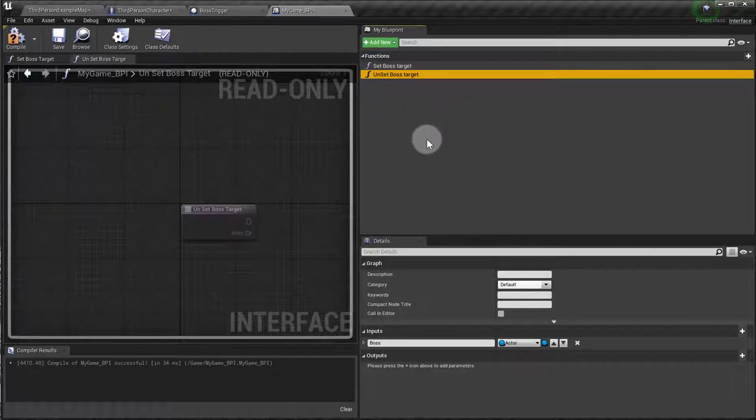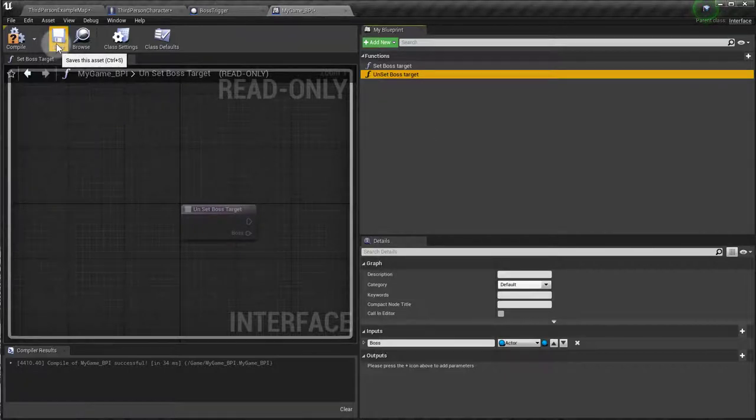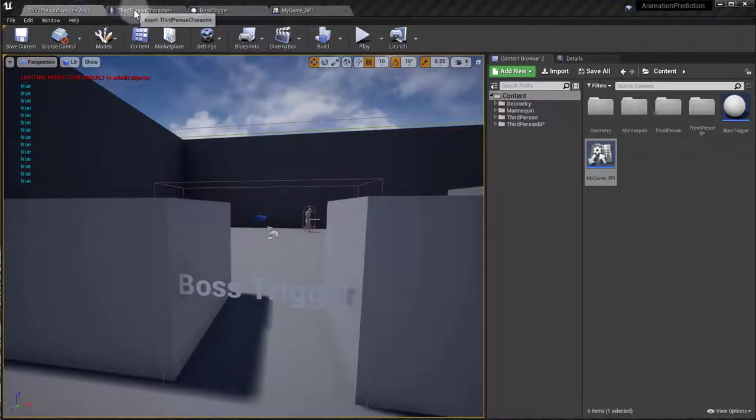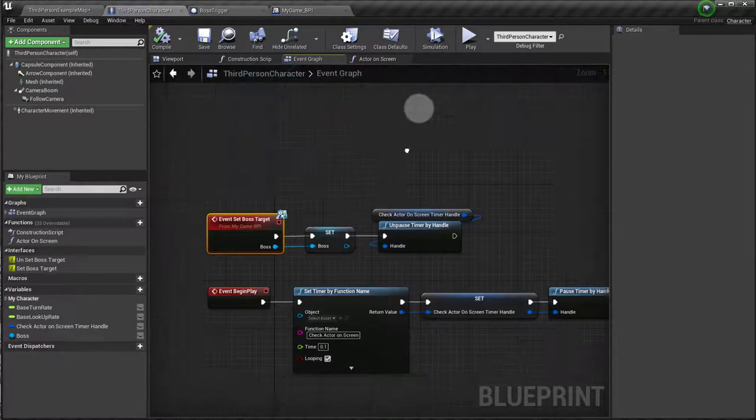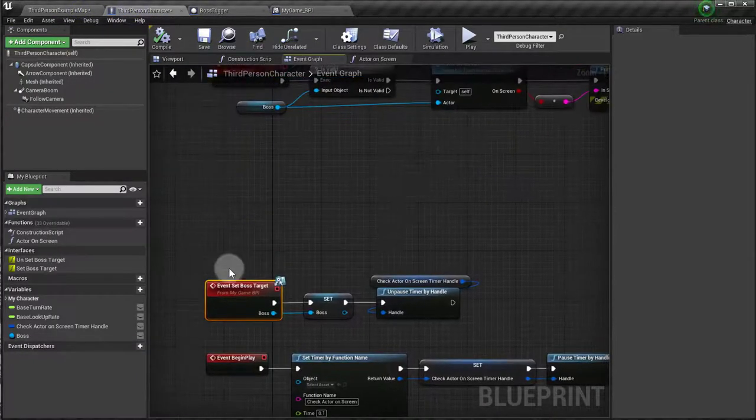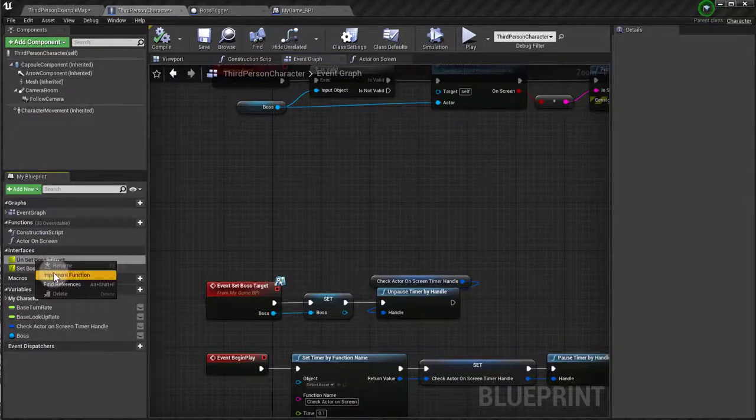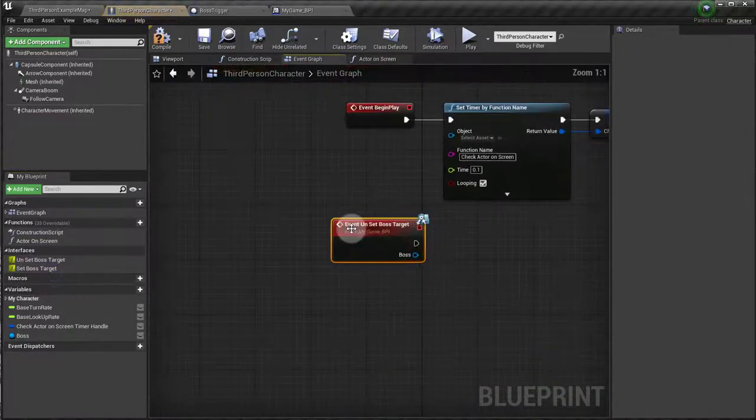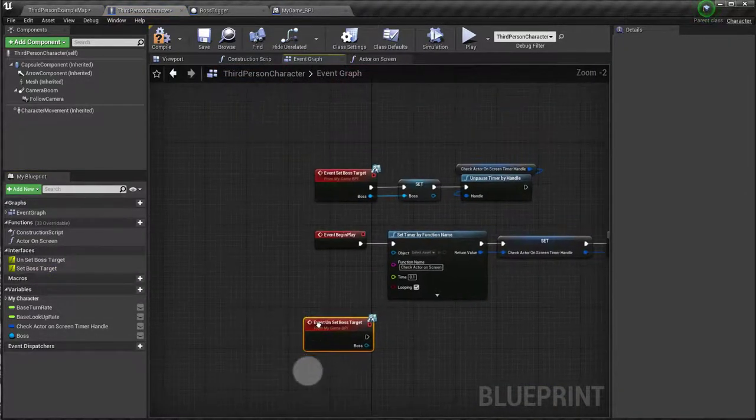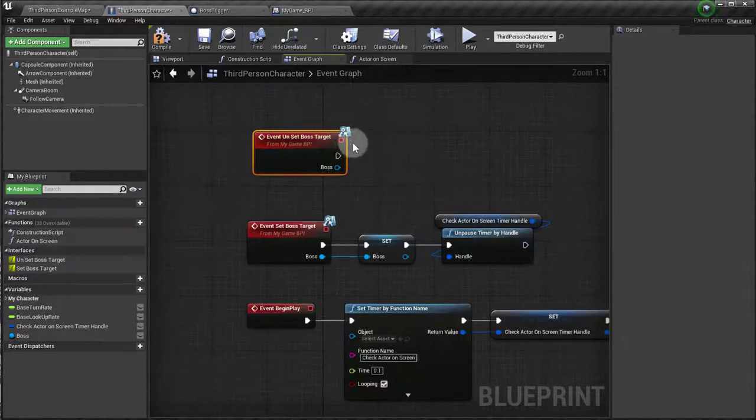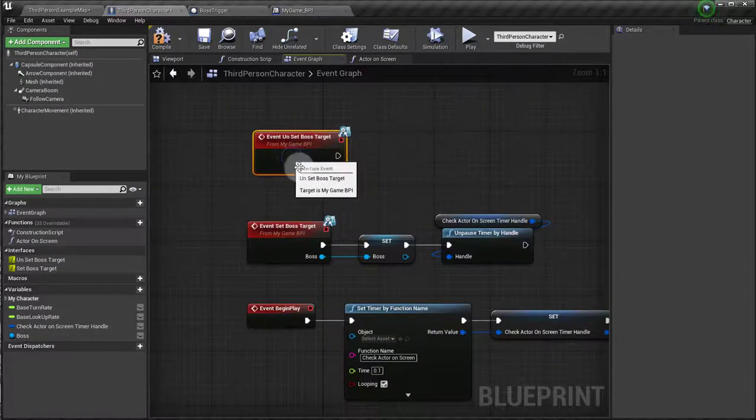Okay, so this is just an optional thing, you don't need to do that. Let me save, let's compile. And if I go back to my boss, my character blueprint, I'm going to implement this function, which is an event, basically.